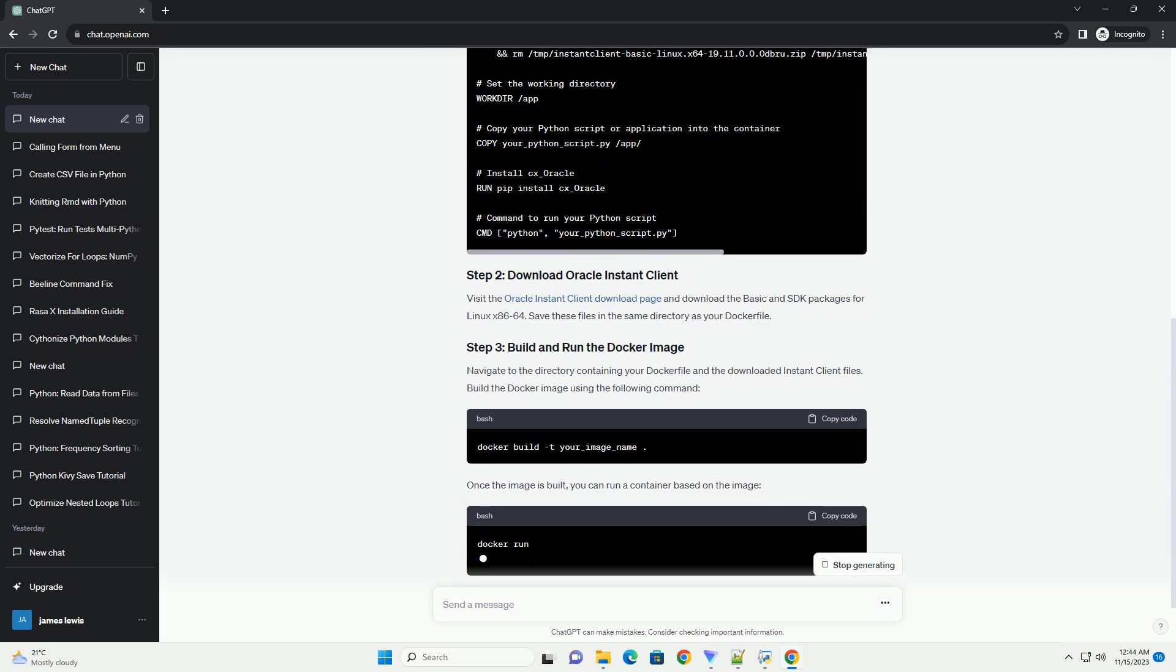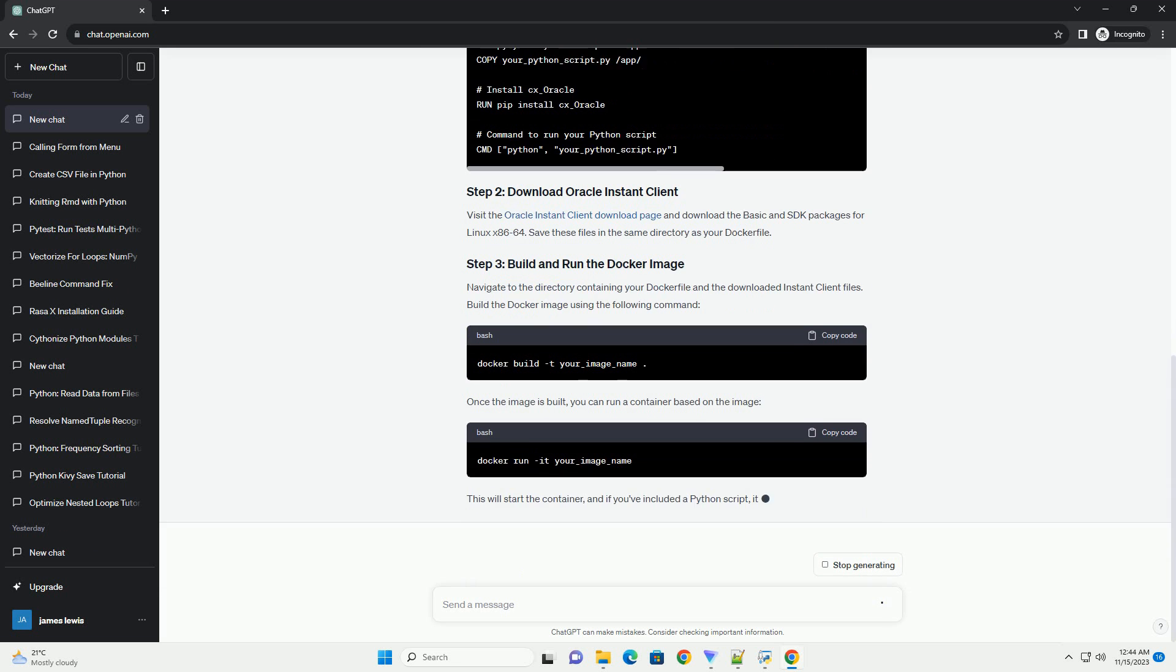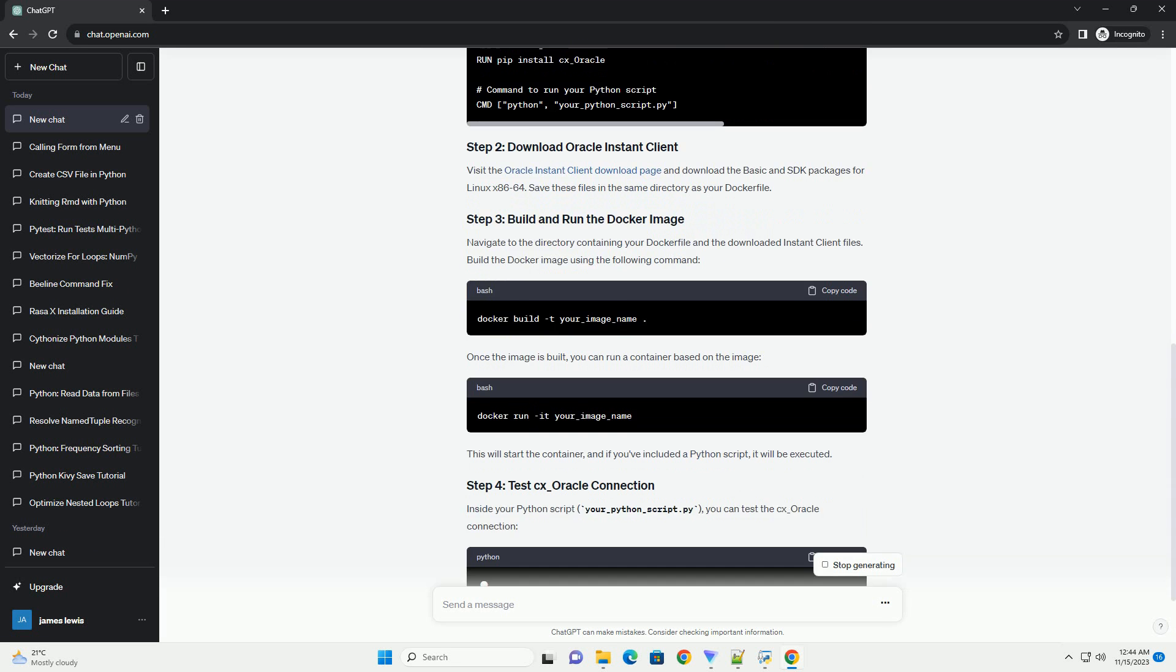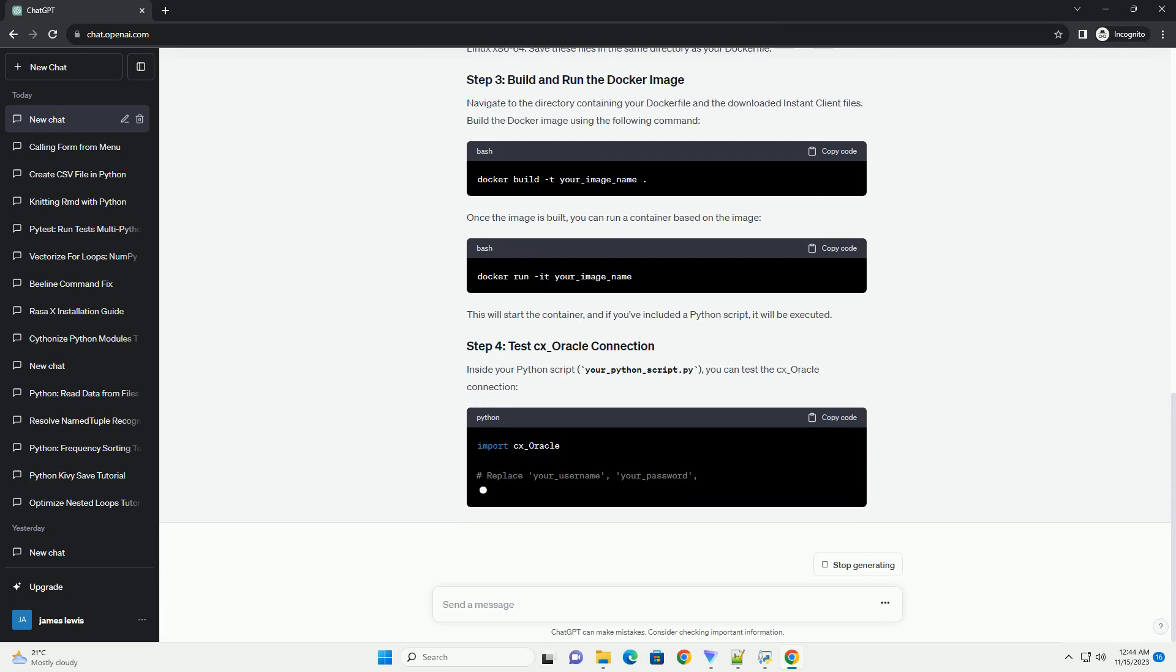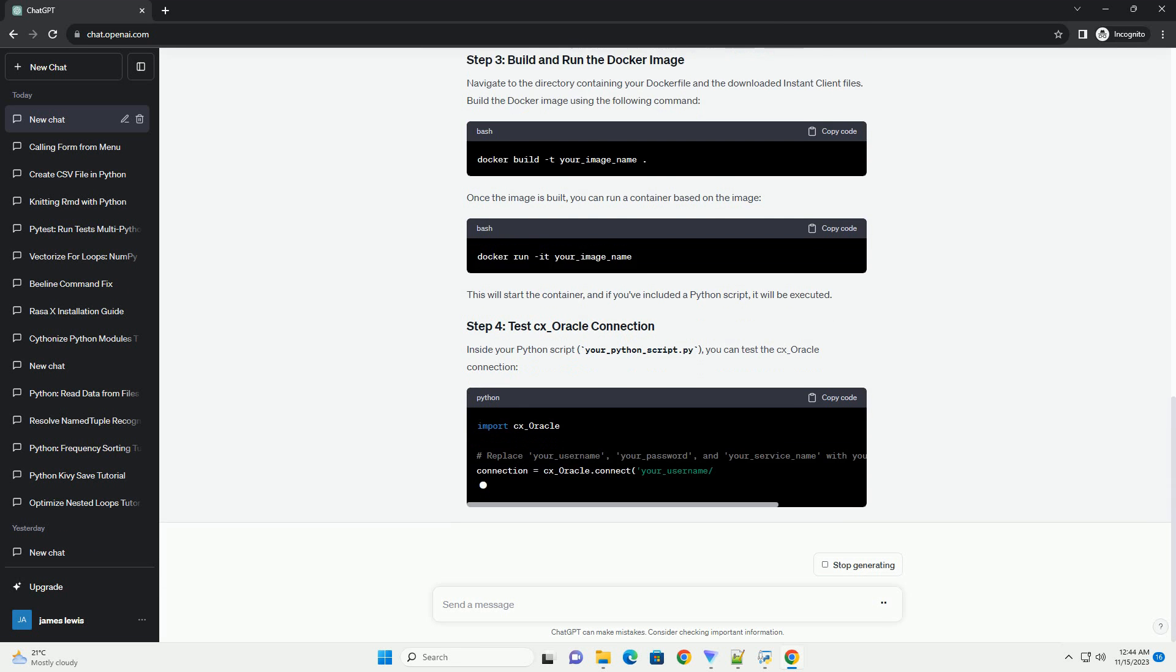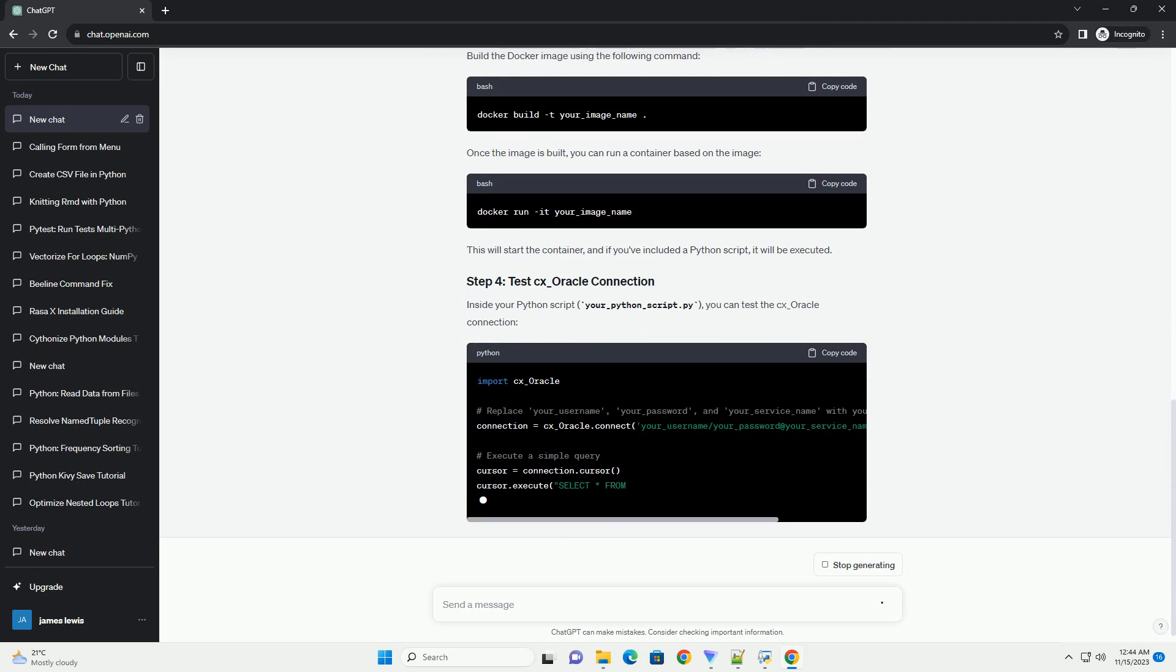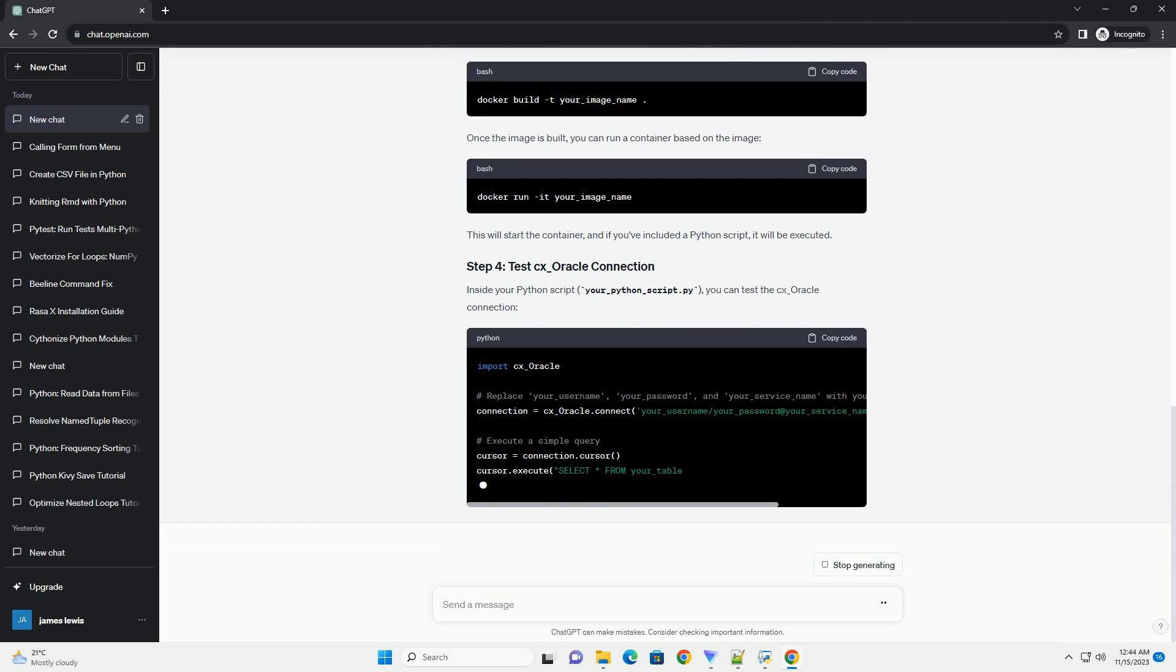Once the image is built, you can run a container based on the image. This will start the container, and if you've included a Python script, it will be executed.